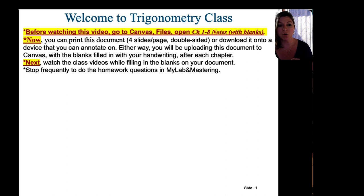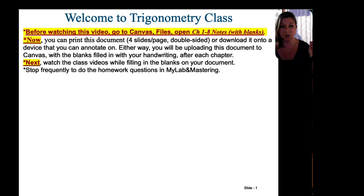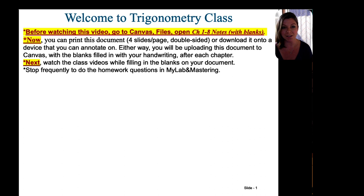You're going to want to print that document — four slides per page double-sided — or download that document onto a device that you can annotate on. Either way, you're going to be uploading this document to Canvas with the blanks filled in your own handwriting, so please do that before continuing to watch this video. After that, we'll watch the class videos while you fill in the blanks, and stop frequently to do the homework questions in MyLab and Mastering.